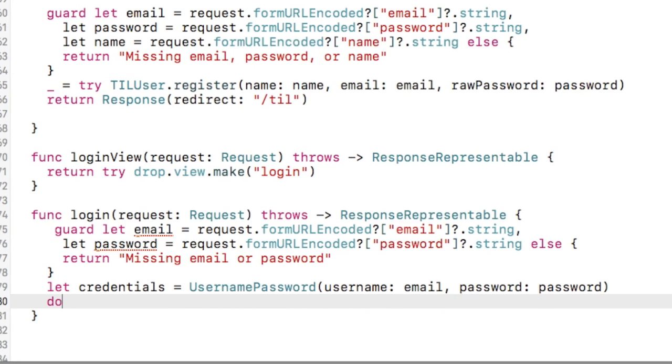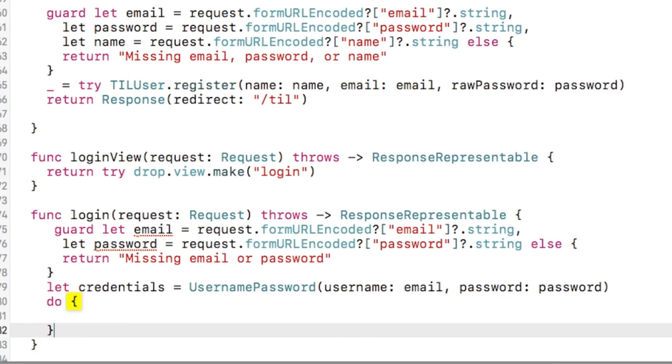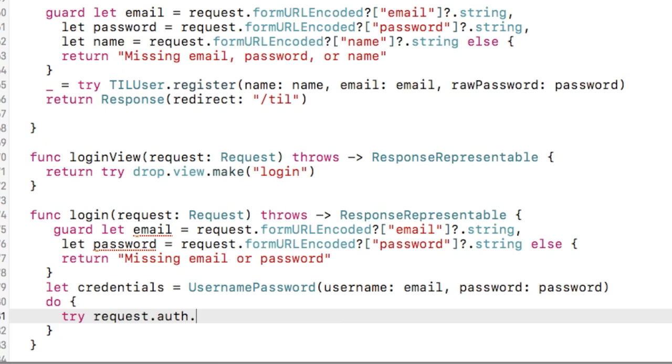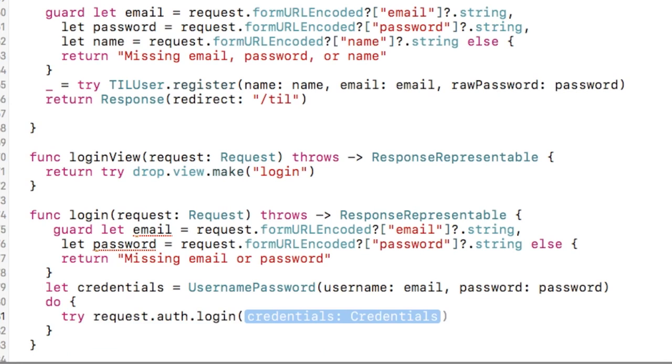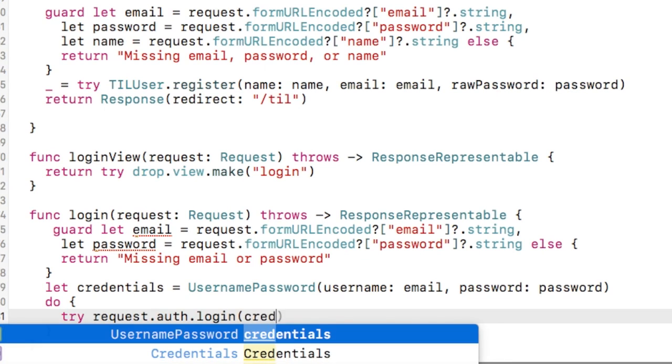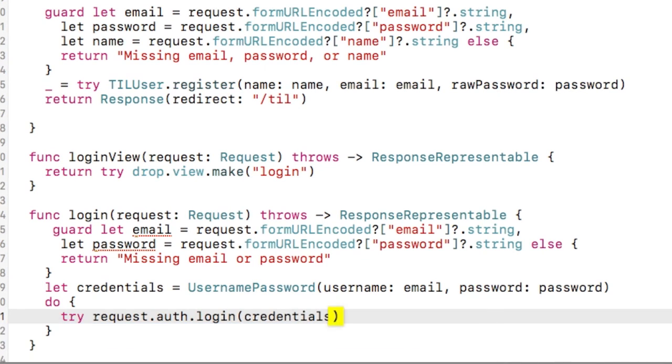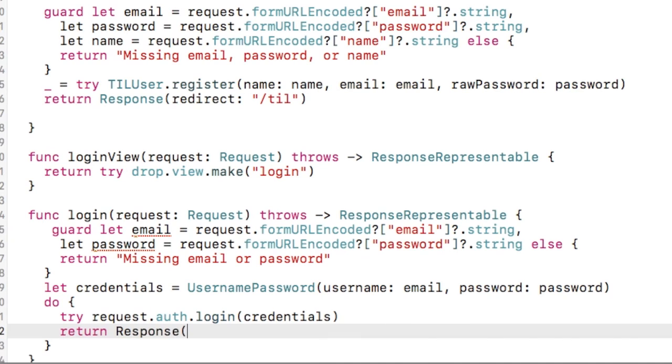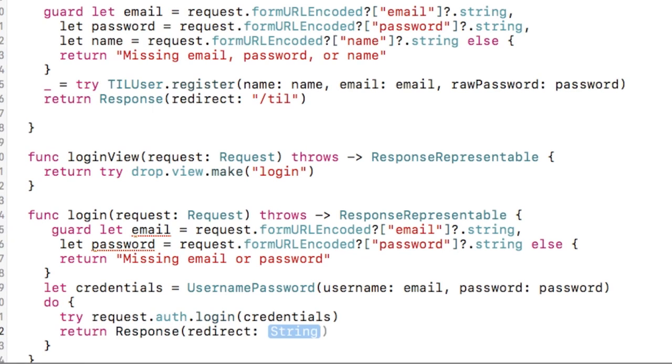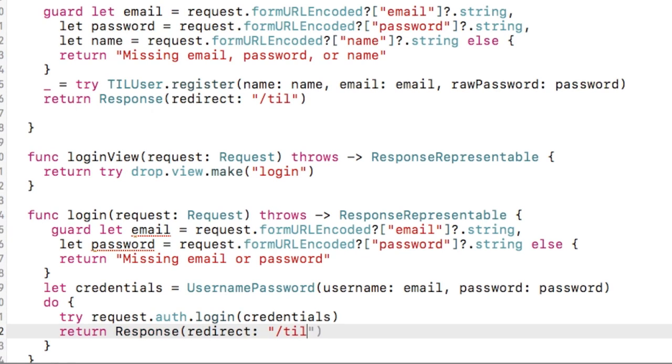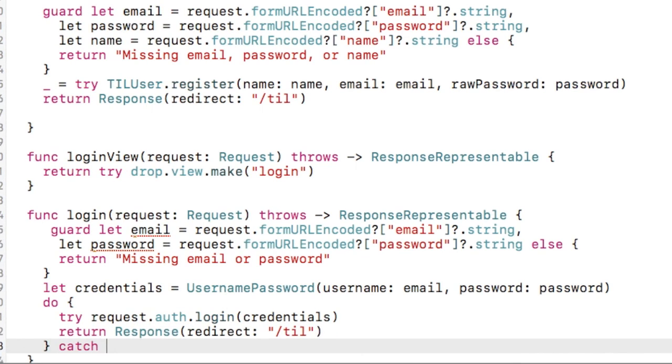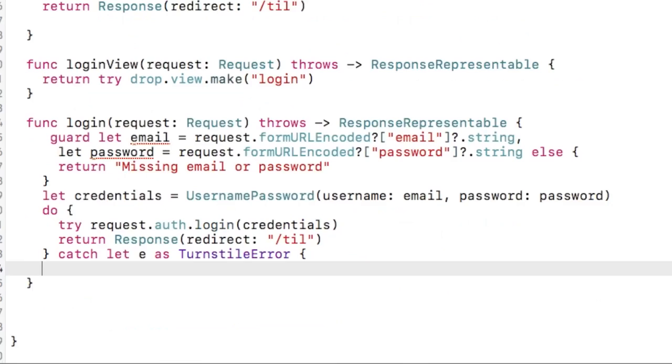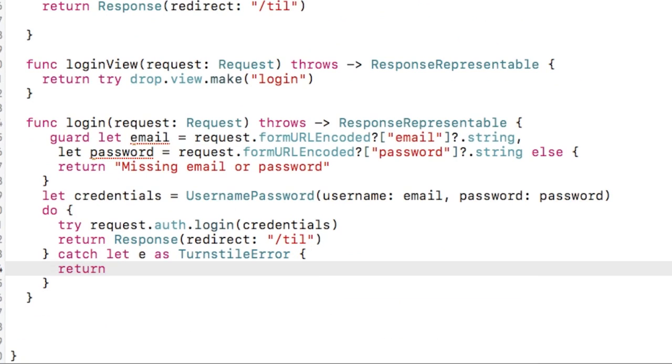Vapor's request has an auth property that you can use to log in and log out. We'll call login here and we'll pass in our credentials. Under the hood, eventually that will call the authenticate method on our TIL user object with those same credentials. When this is done, I want to redirect to the root of the web app.